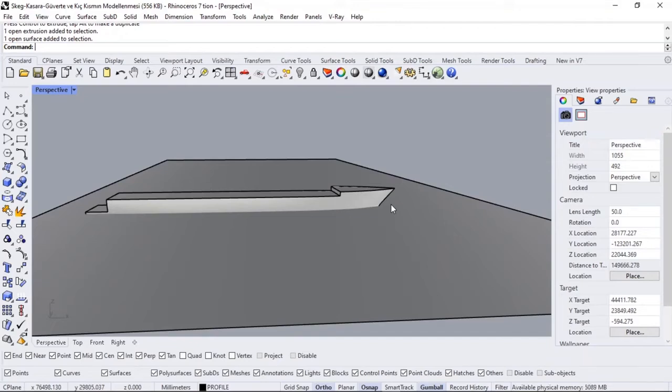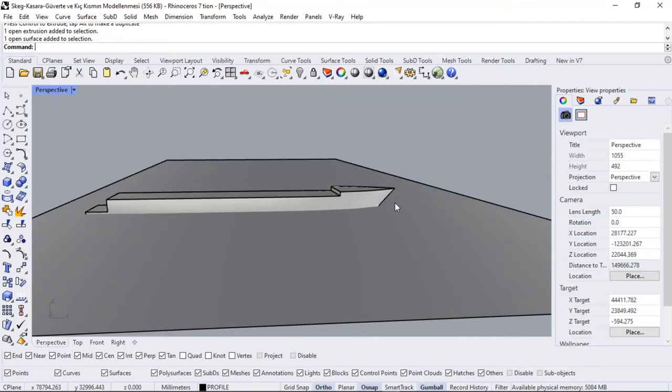Because in Maxsurf we have reached a good point, but to make stability calculations after that point—to calculate the final stability booklet—we couldn't continue because we didn't know the weight of the boat.